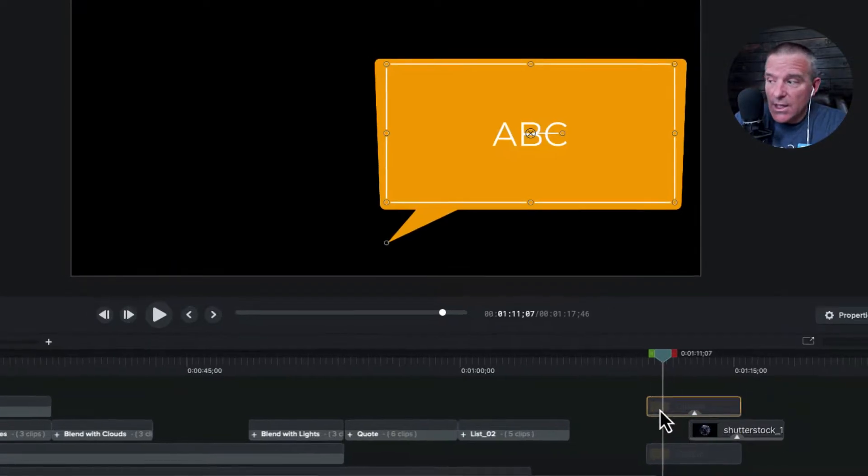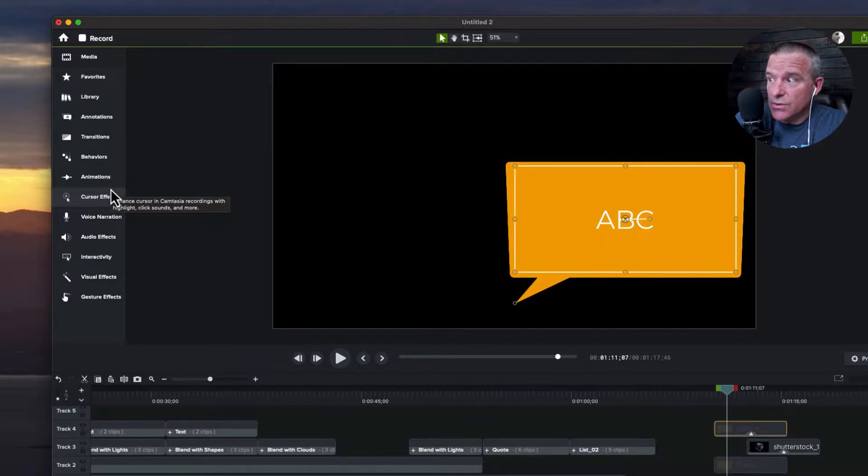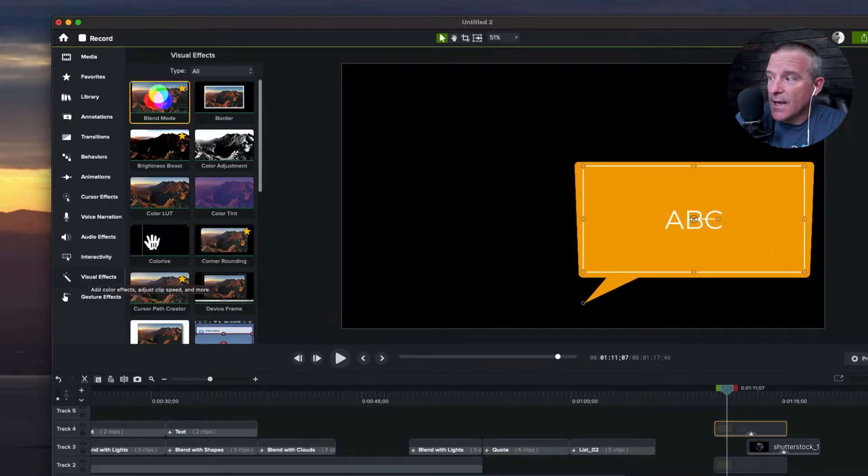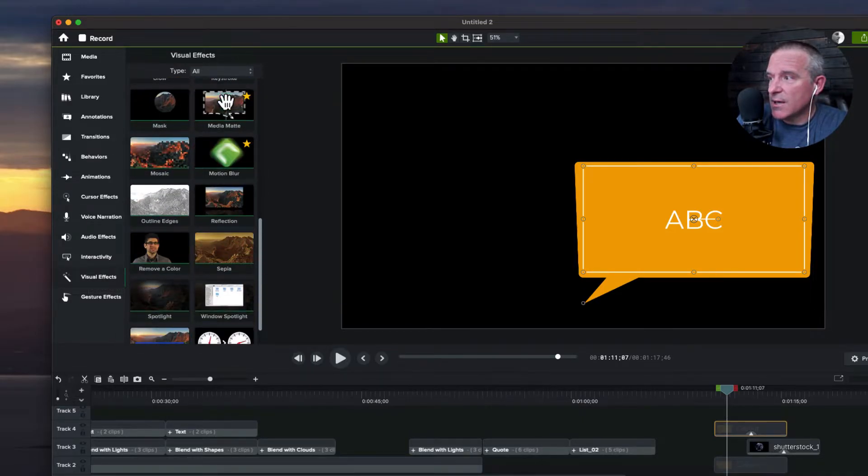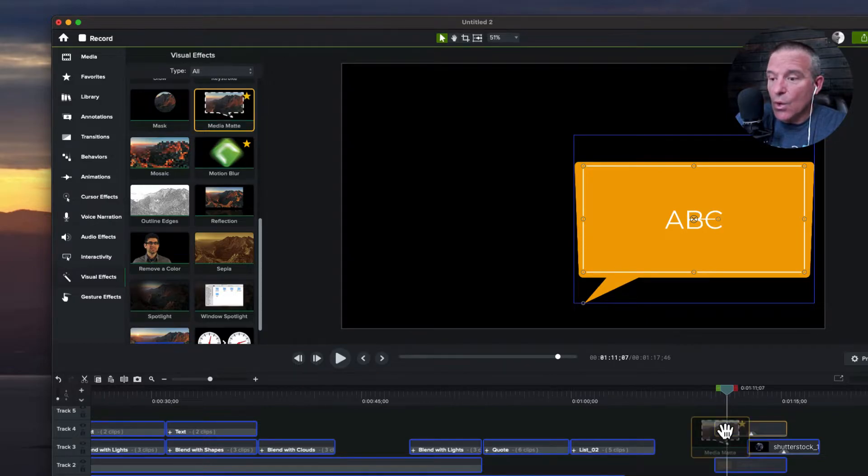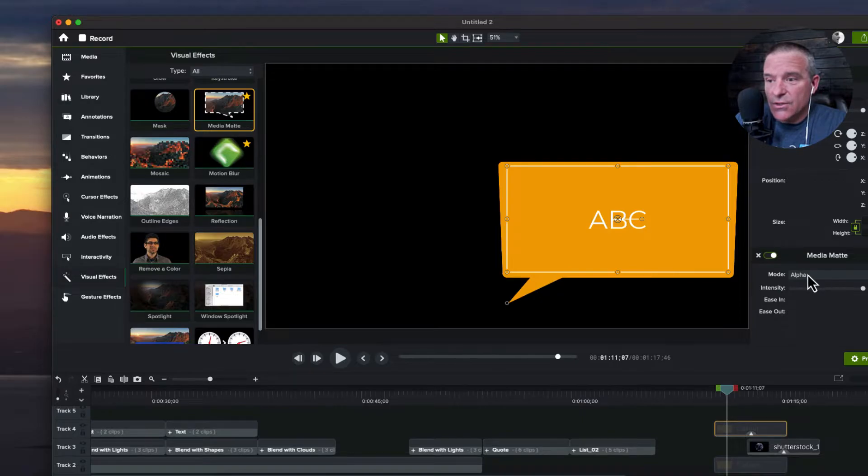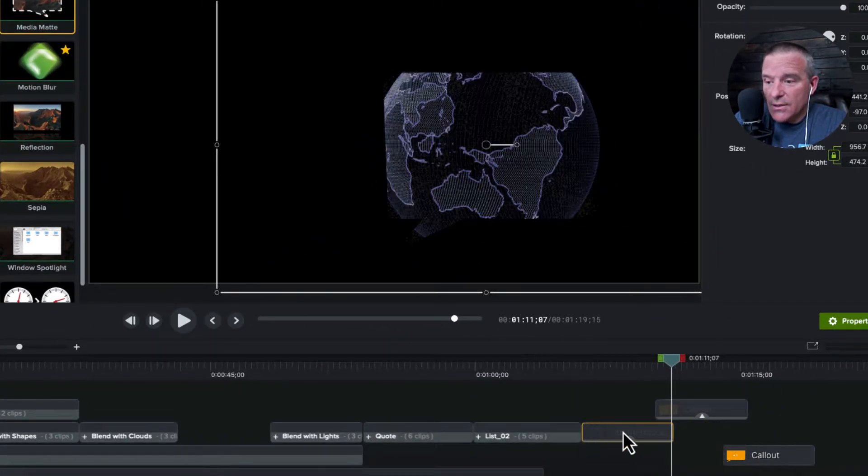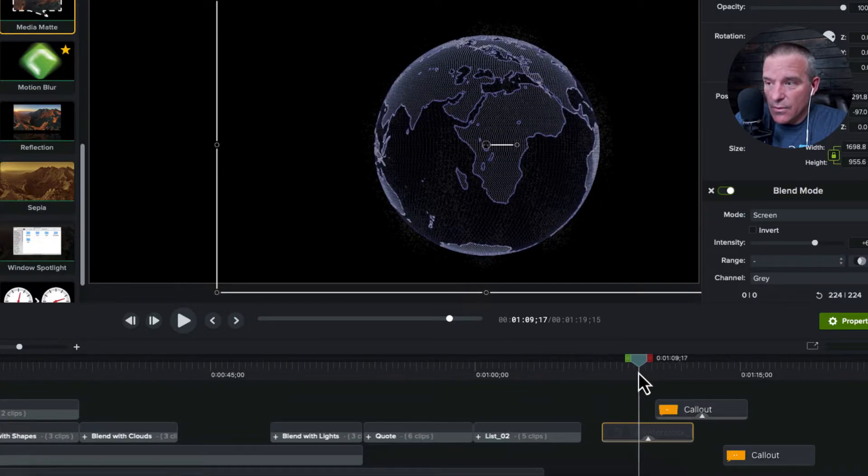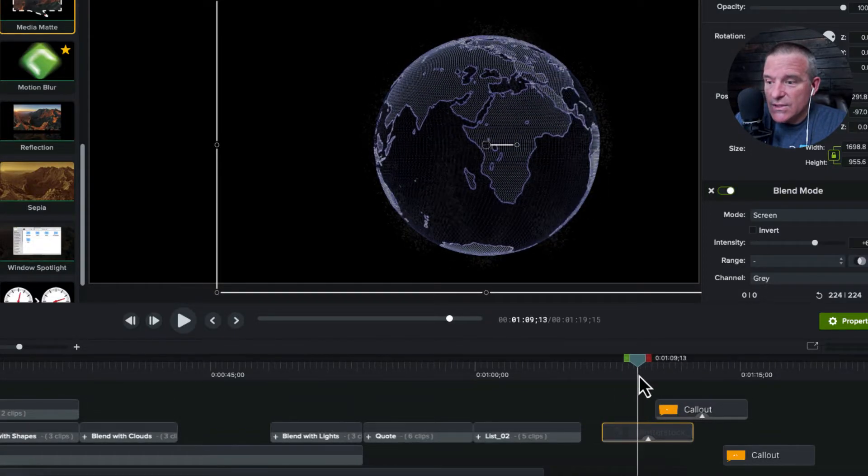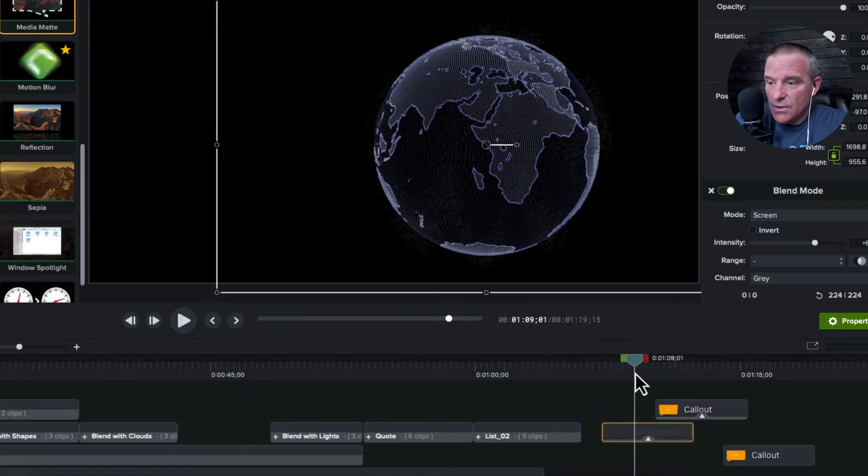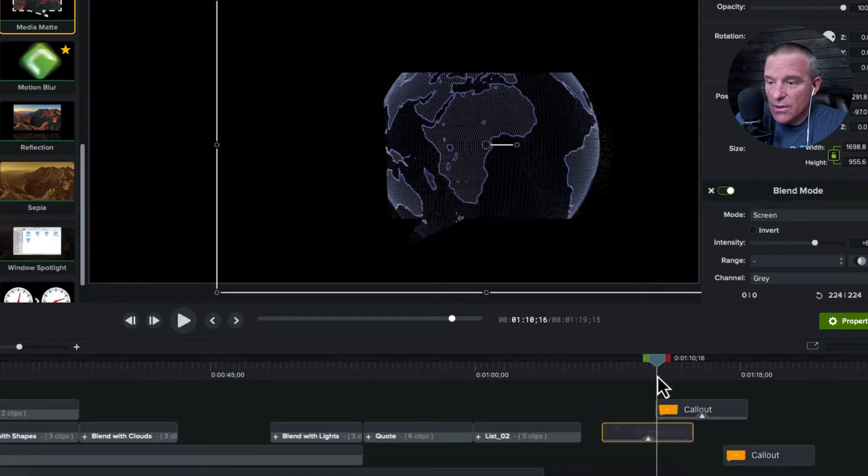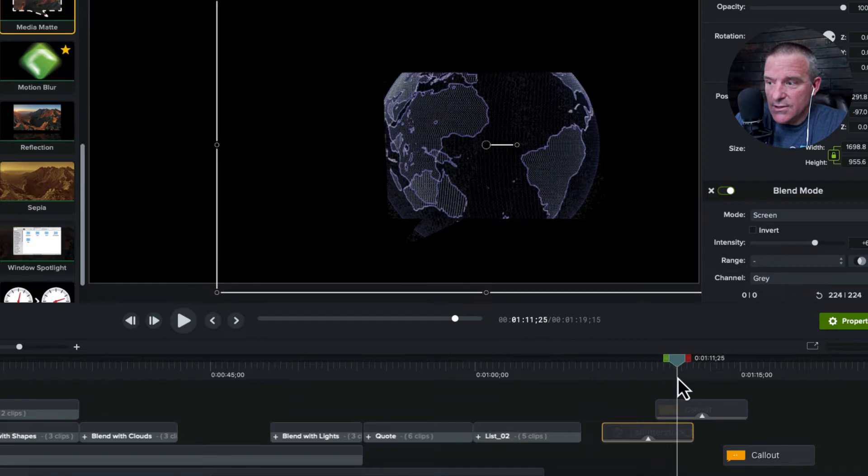The top one is what I'm going to do there is I'm going to go to my visual effects. And I'm going to use something called media matte. And I will drag that down. What that once that is selected, I choose alpha. Now, what does that do?